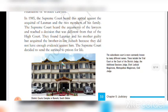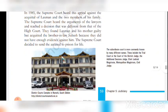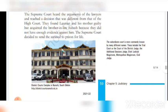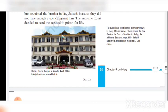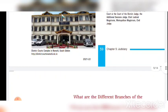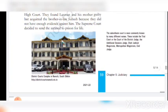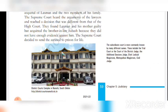In 1985, the Supreme Court heard this appeal against the acquittal of Lakshman and two members of his family. The Supreme Court heard the arguments of the lawyers and reached a decision different from that of the High Court. They found Lakshman and his mother guilty, but acquitted the brother-in-law Subharshan because they did not have enough evidence against him. The Supreme Court decided to send the accused to prison for life. Look at the picture: District Court complex in Namchi, South Sikkim.